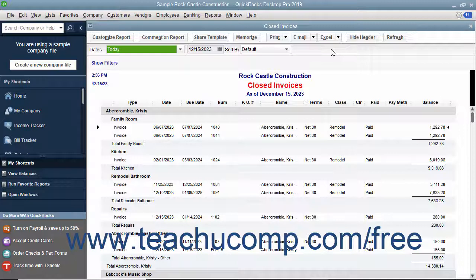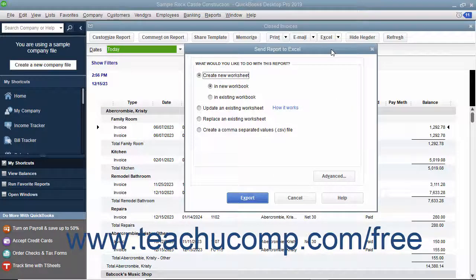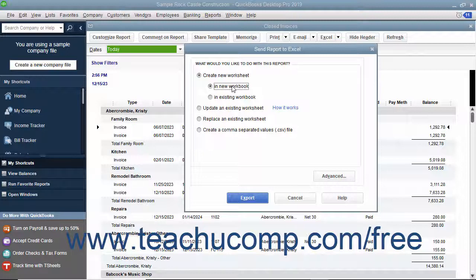When you export a report to Excel, in the dialog box that appears you can save it as a new sheet in a workbook or create a new workbook. Alternatively, you can select the option to update an existing worksheet in Excel. You can also save it as a CSV file, which would be opened using Excel.